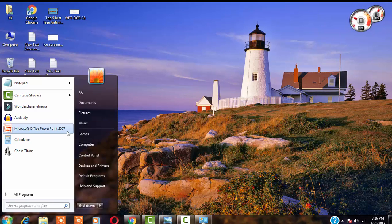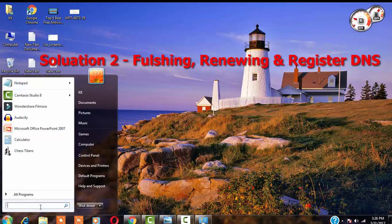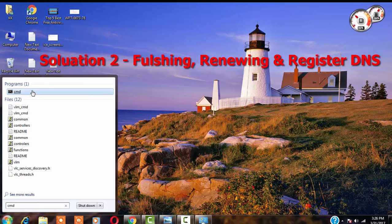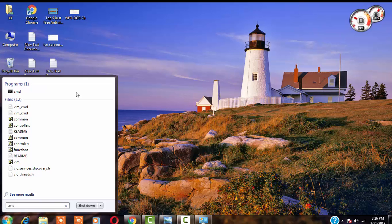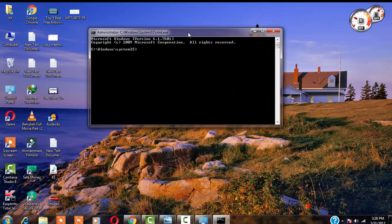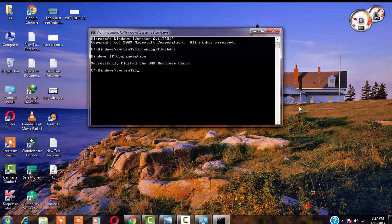If you find that your problem is not solved, here is the second method you can try. Go to your CMD box and run it as Administrator, click Yes. Then type the command: ipconfig /flushdns and press Enter. You can see here 'Successfully flushed the DNS Resolver Cache'. What this does is basically flush your DNS cache.